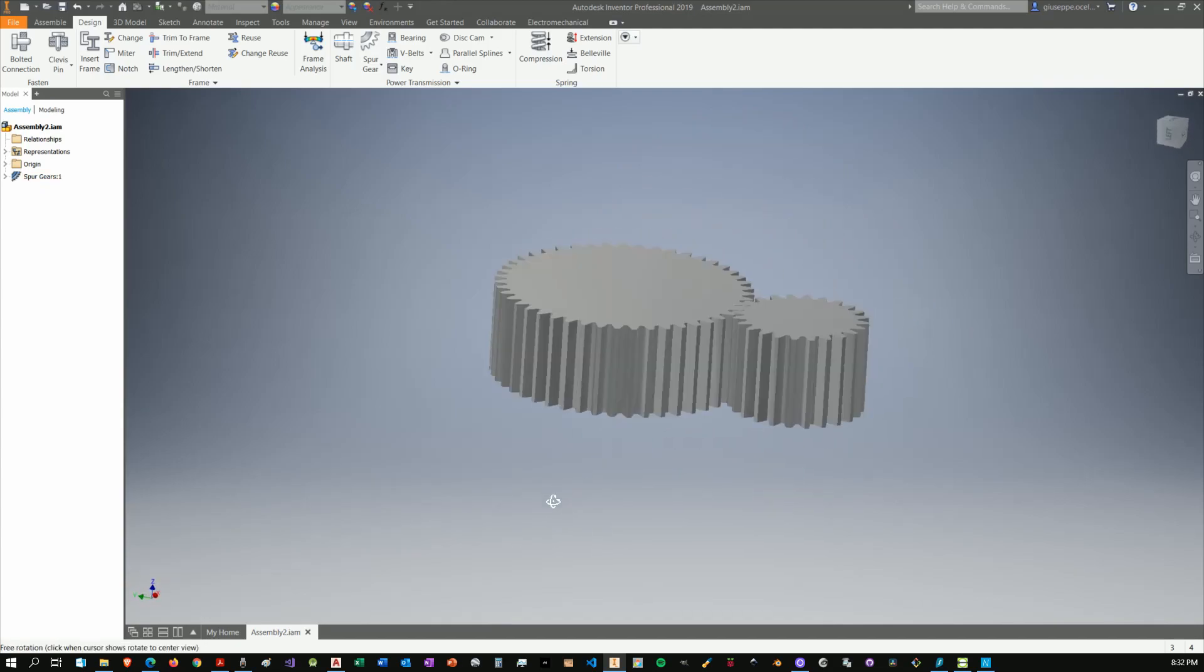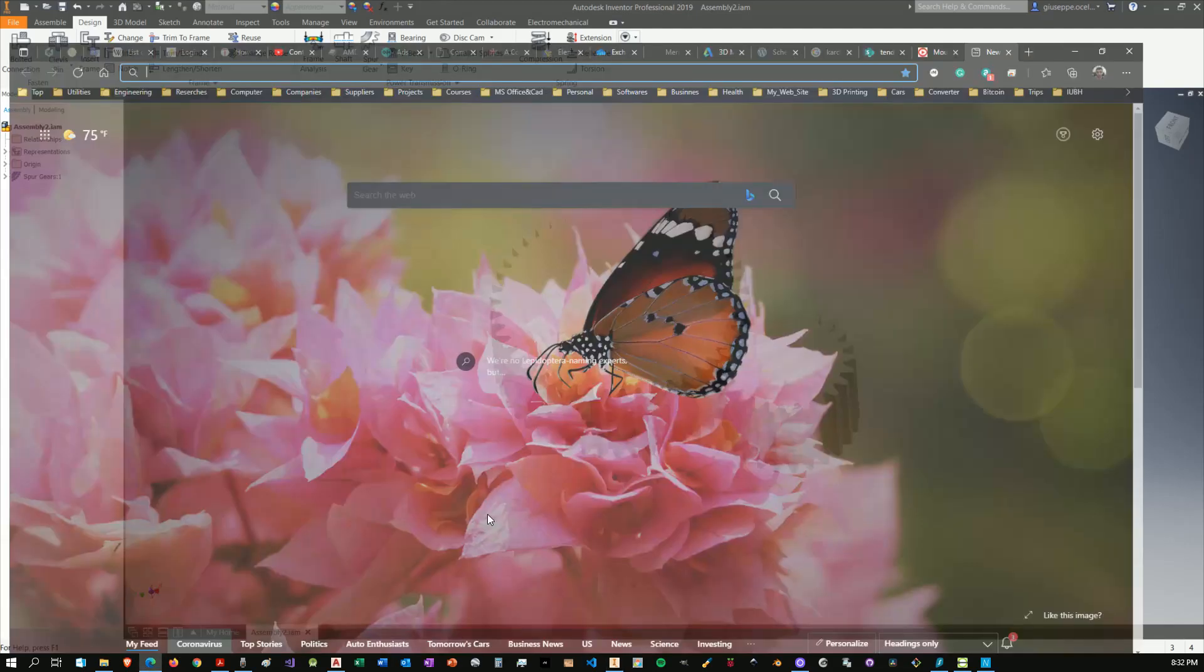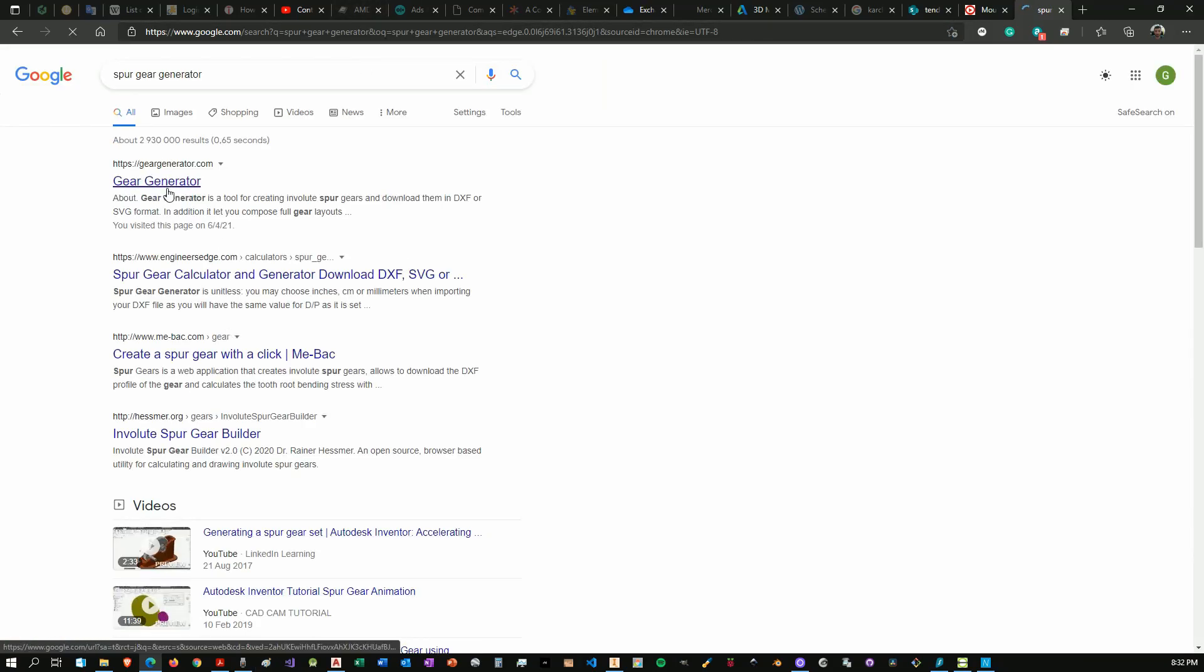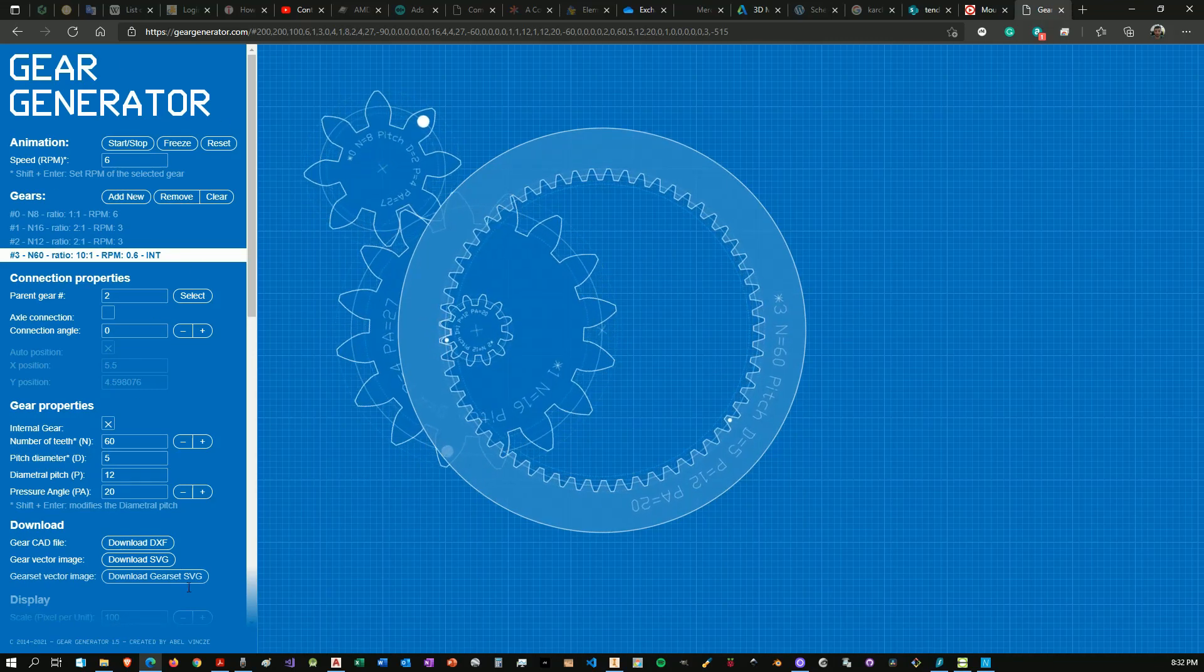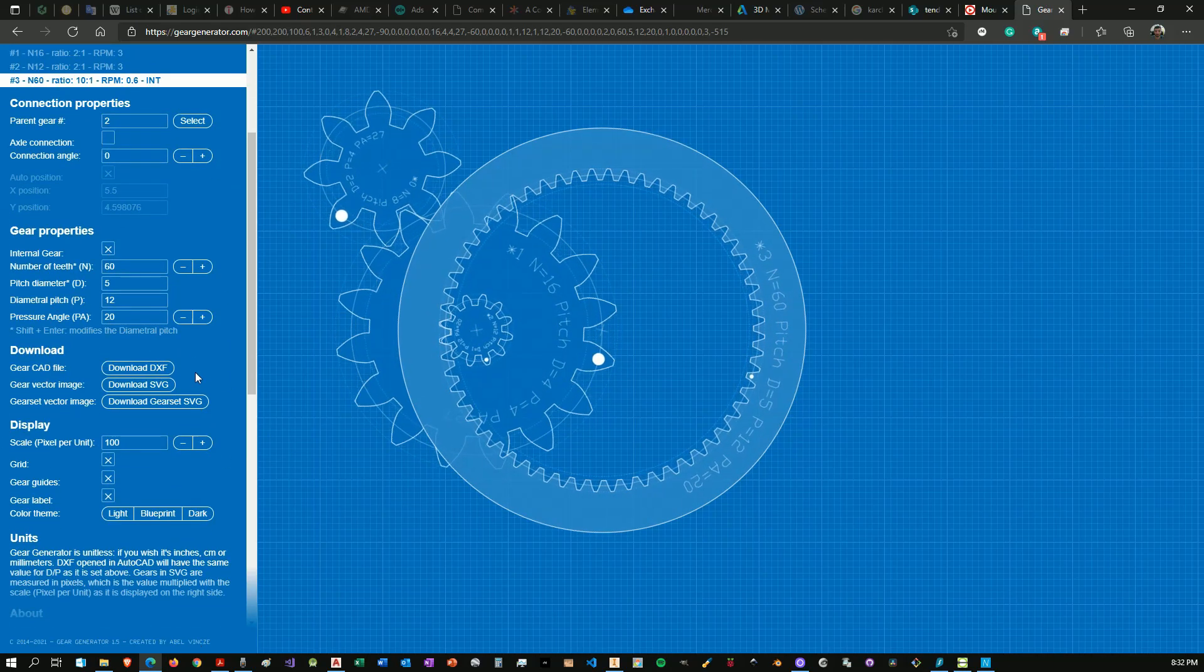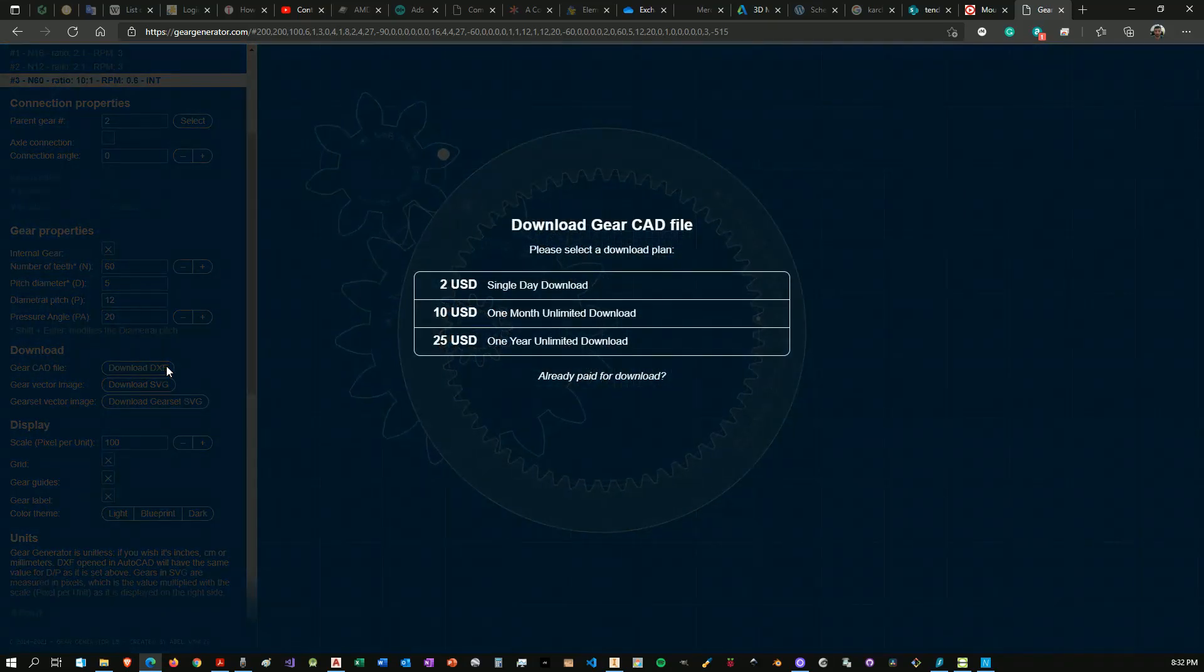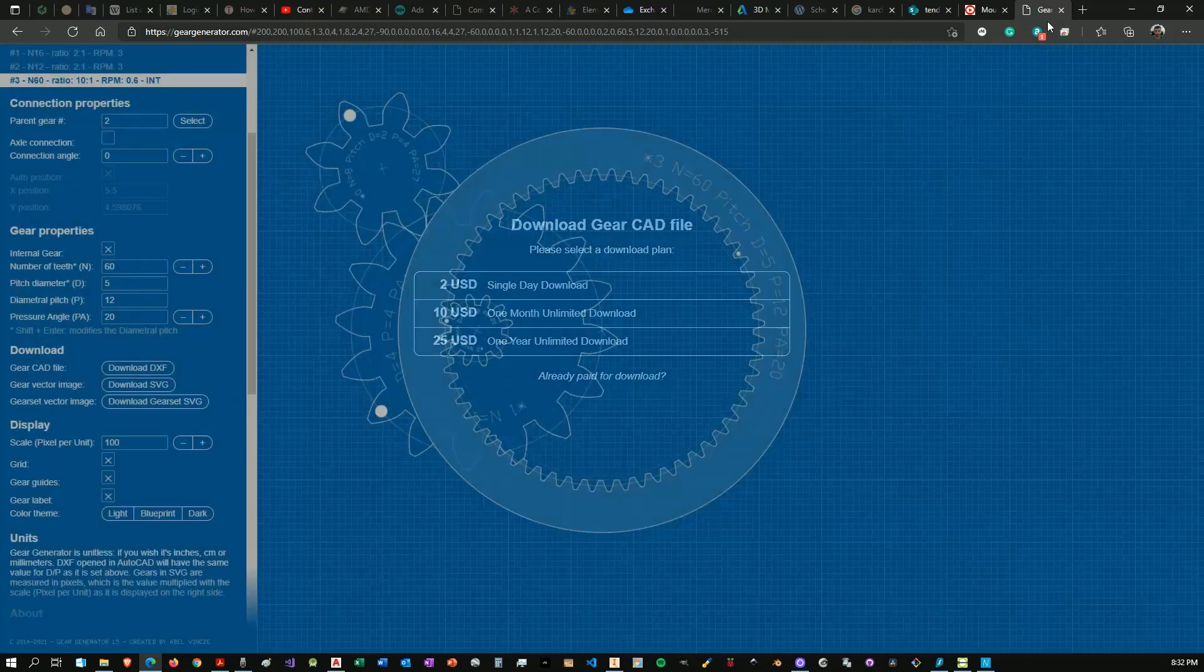If you're using Fusion 360, also there is an option. I don't have it in this computer so I'm not able to show you. Alternatively, there are some nice options on the web. You can write spur gear generator, and there you go. There is this very interesting website where you can basically design all your gearing set, and then you have the chance to export it into DXF, SVG and so on. However, be aware that it's a paid service, and I think it's correct because there is a big amount of work behind this website.